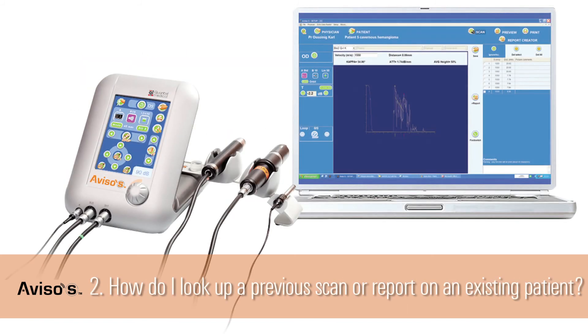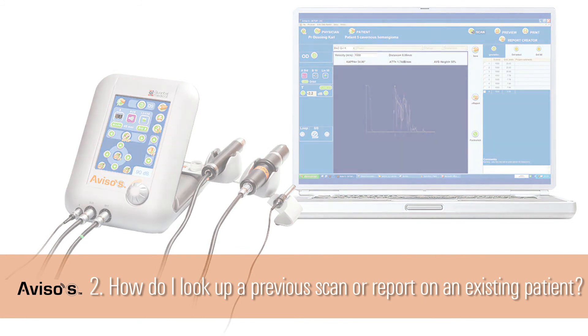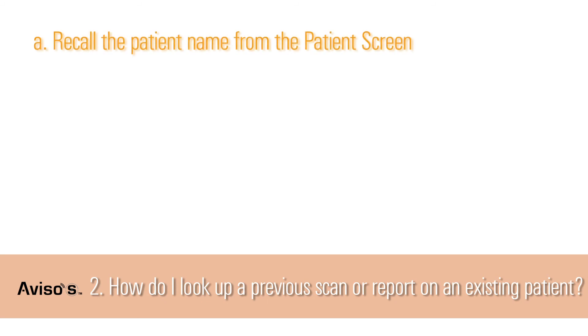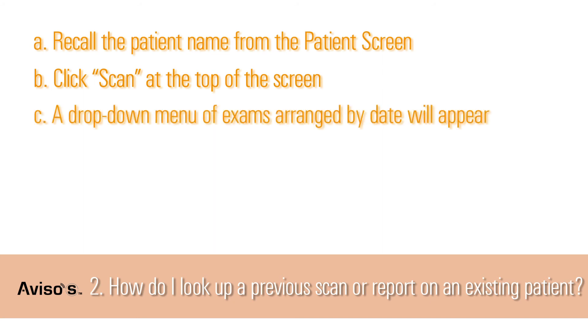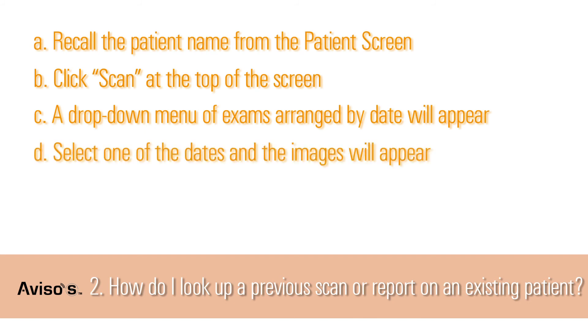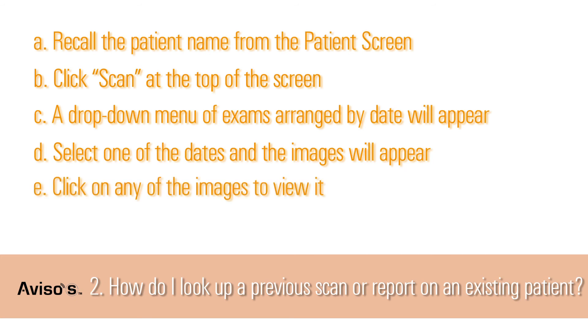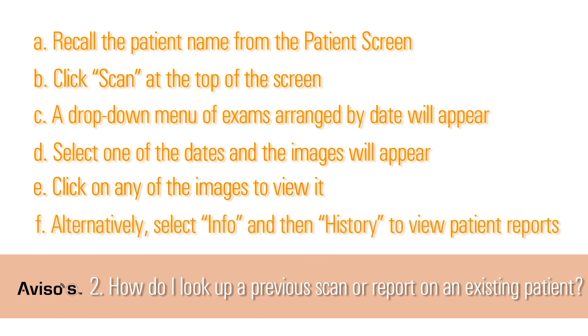Question 2: How do I look up a previous scan or report on an existing patient? Answer: A. Recall the patient name from the patient screen. B. Click on the Scan button at the top of the screen. C. A drop-down menu of exams arranged by date will appear on the upper right-hand side of the scan screen. D. Select one of the dates listed and the image from that date will appear as thumbnails in the preview area on the right. E. Click once on any of the small images to view it in the center of the screen. F. Alternatively, after selecting a patient's name, select Info and then the History tab to view and recall patient reports. Note that only images previously added to a formal report are shown under the History tab, while all saved images can be found via the Scan menu and drop-down date selection described above.